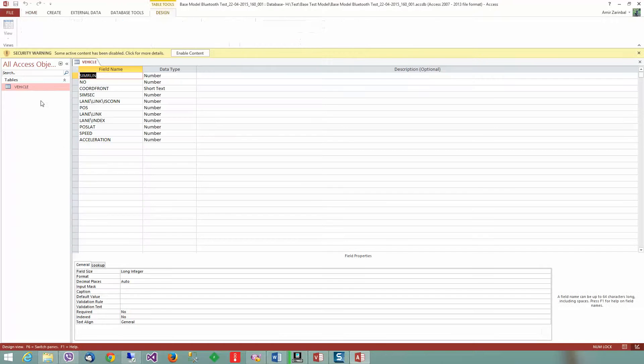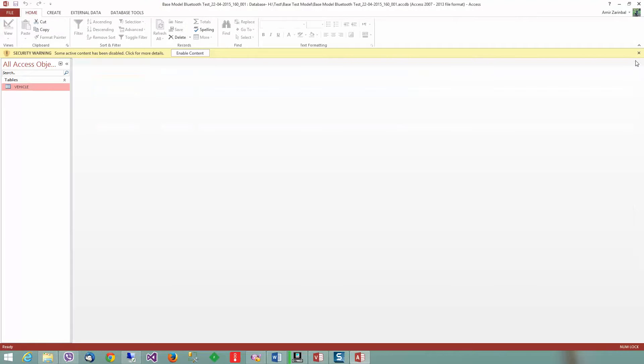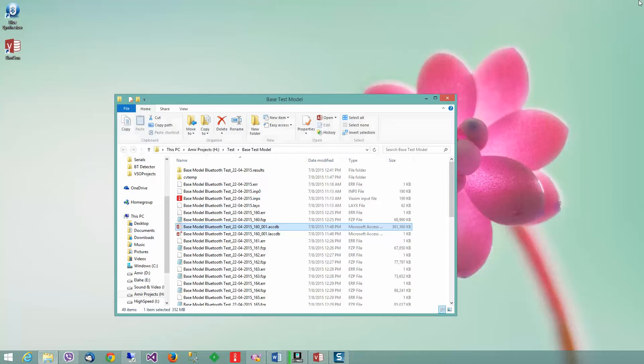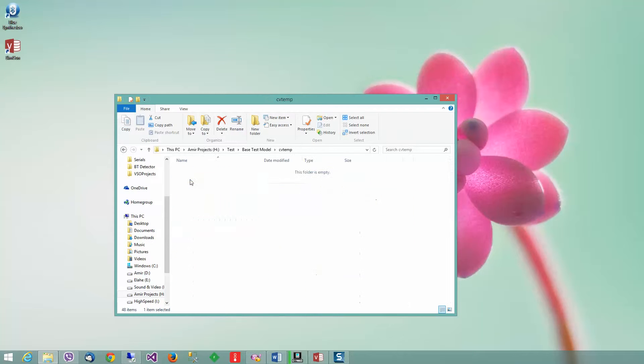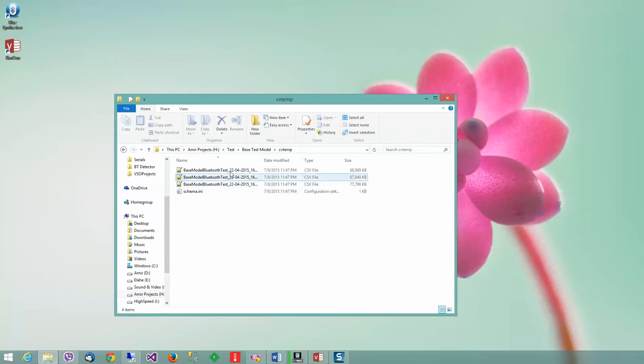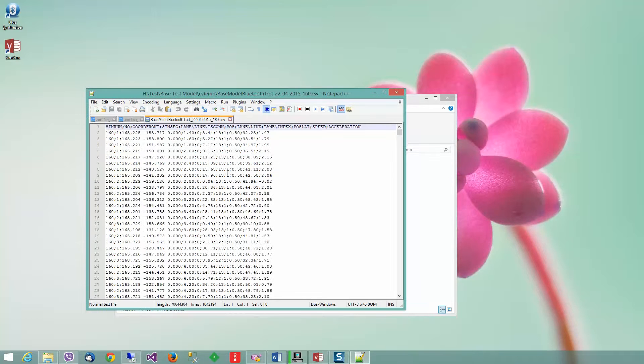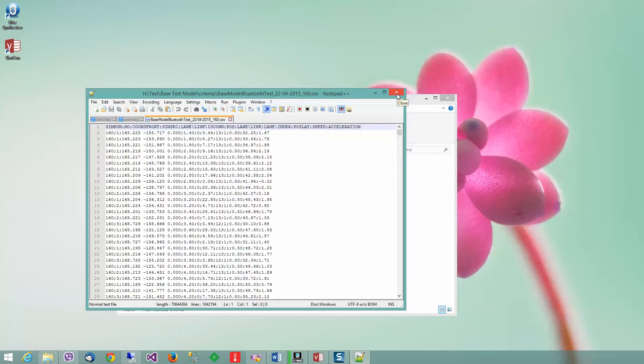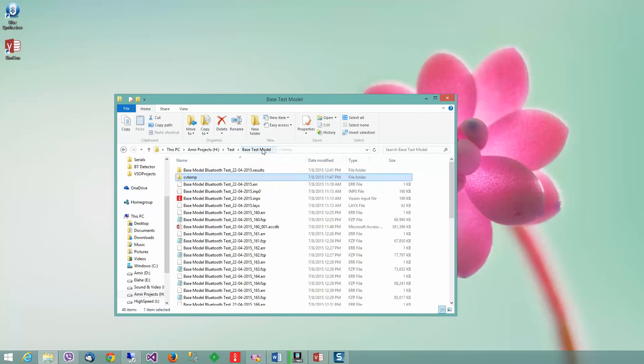As you can see, it detects the data type of the fields. Moreover, it creates a cbtemp folder where it cleans all the FZP files and generates pure CSV files, which you can use for Excel or other programs.